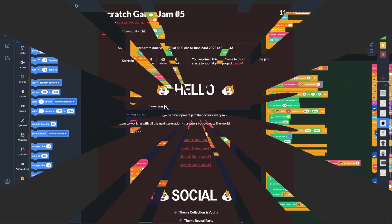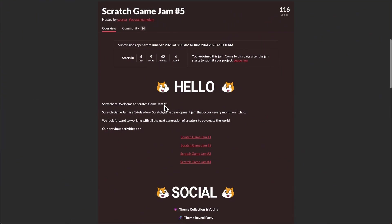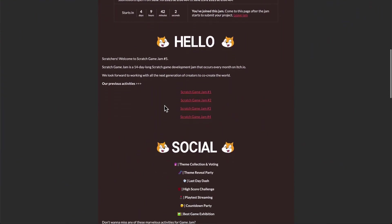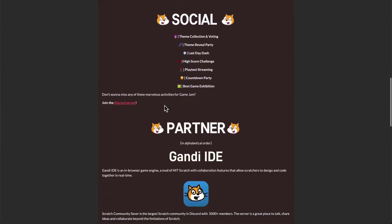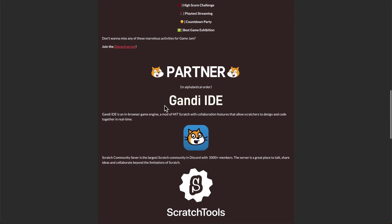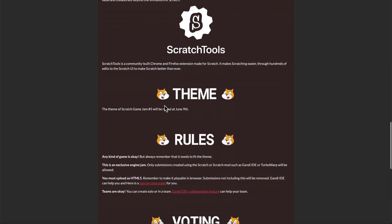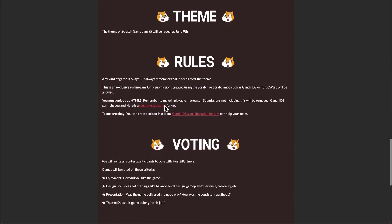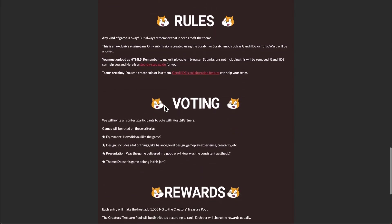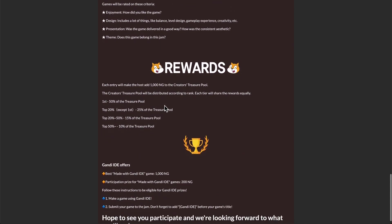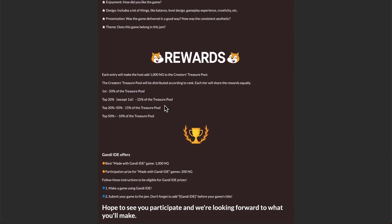By the way, we host a Scratch Game Jam every month. If you want to find some creative inspiration and party with other creators in the community, come and join us. The link to the latest one is in the description.